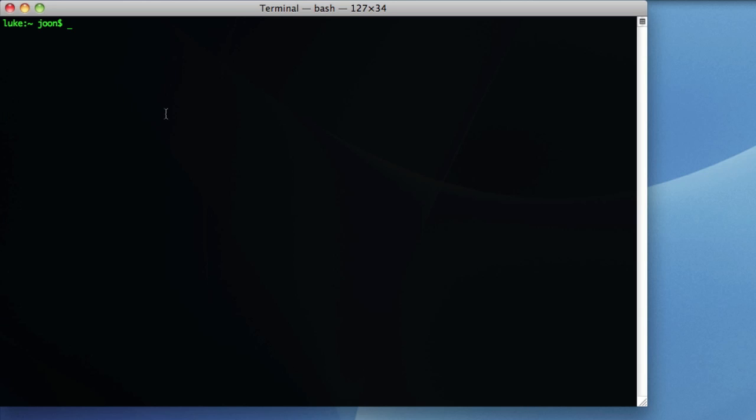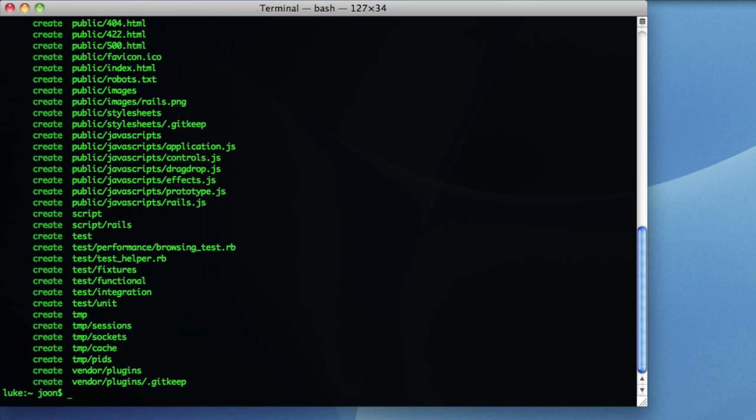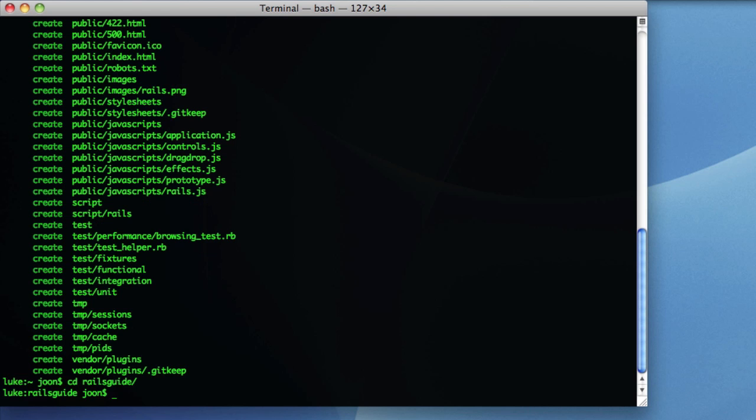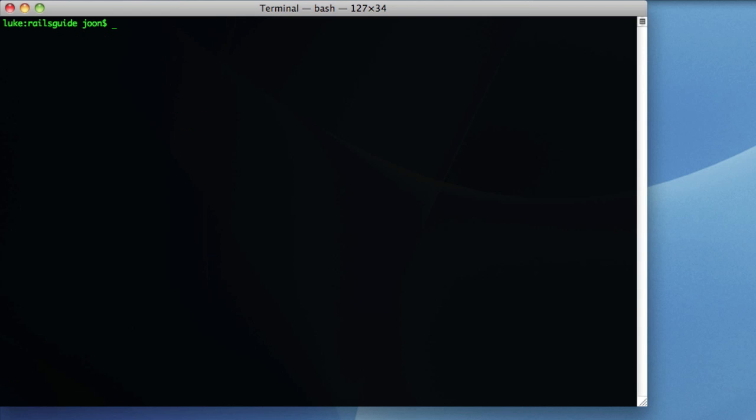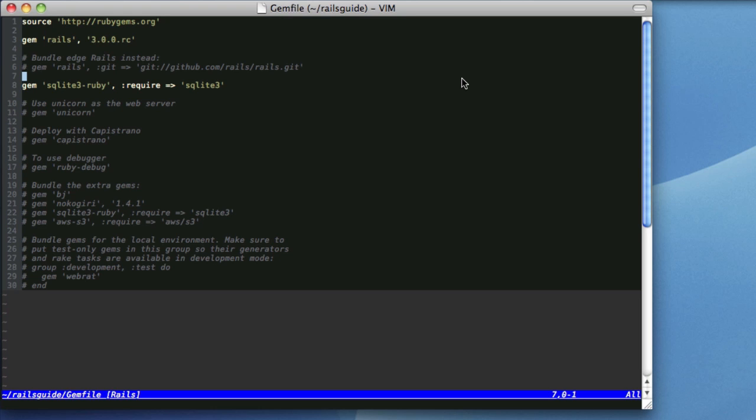The first thing I have to do is actually create a new Rails application. To do that, rails new rails_guide. And go into the directory and edit the gem file.